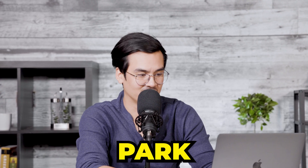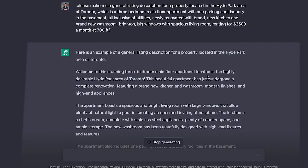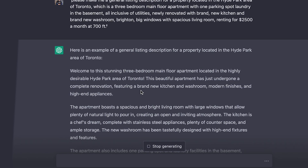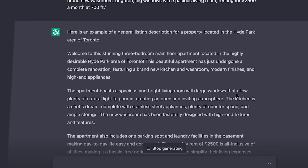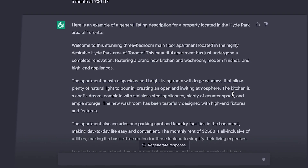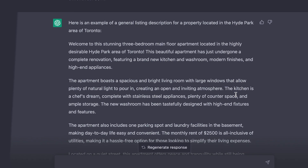Let's see what it makes for us. As we're looking at the description it produces, we can notice a few things. There was a grammatical error where it said Hyde Park instead of High Park area of Toronto, but it still writes things we'd expect a professional to write, such as: 'Welcome to this stunning three-bedroom main floor apartment located in the highly desired High Park area of Toronto. This beautiful apartment has undergone a complete renovation featuring a brand new kitchen and washroom, modern finishes and high-end appliances.' I didn't even tell it to put that. 'The apartment boasts a spacious and bright living room with large windows that allow plenty of natural light to pour in, creating an open and inviting atmosphere. The kitchen is a chef's dream, complete with stainless steel appliances.' I don't even come up with this stuff on my own and this thing is coming up with it for me. This is actually a hugely advantageous tool that I highly recommend.